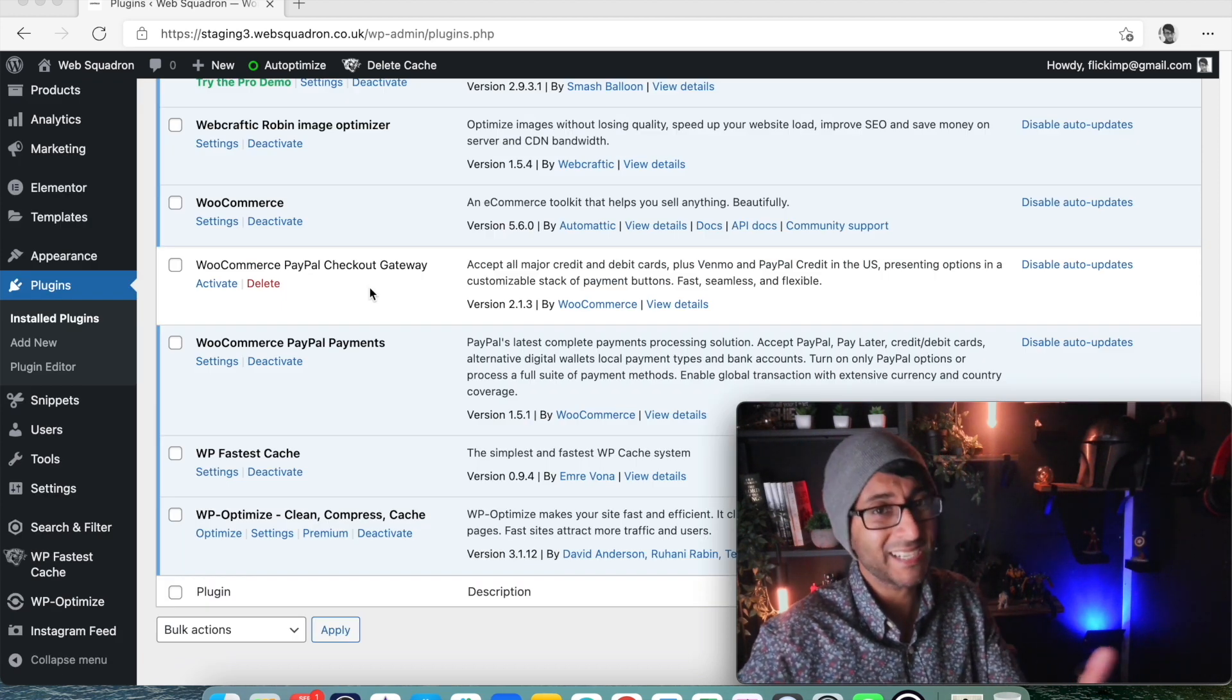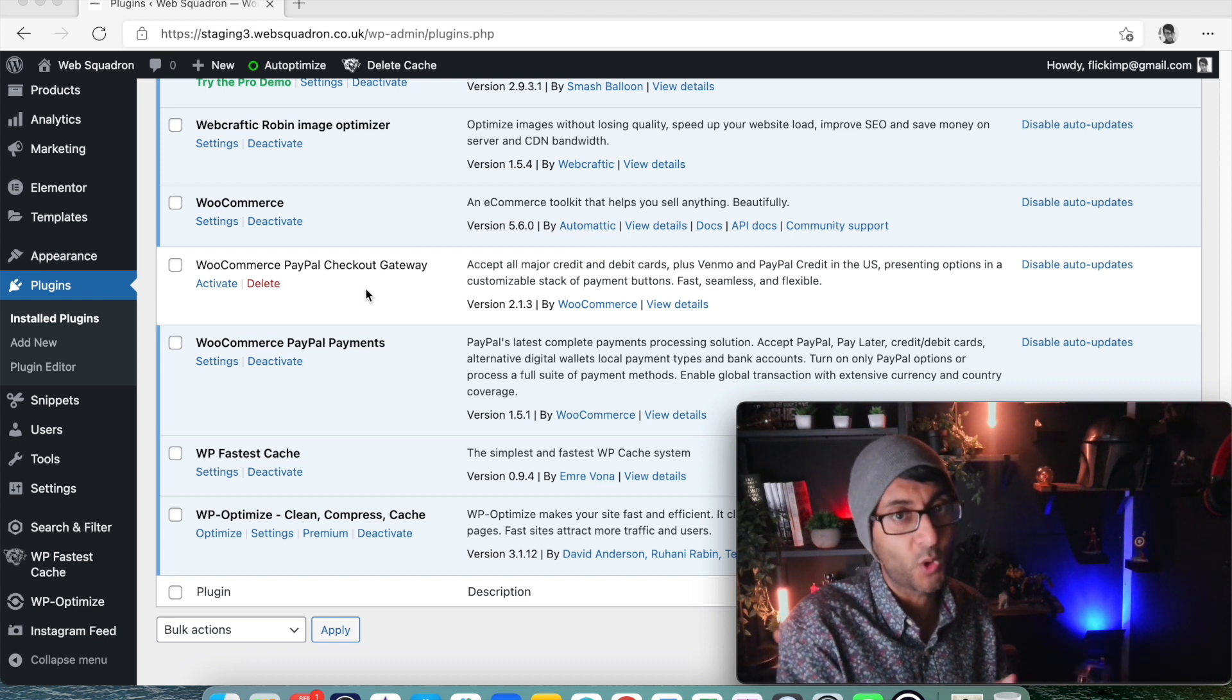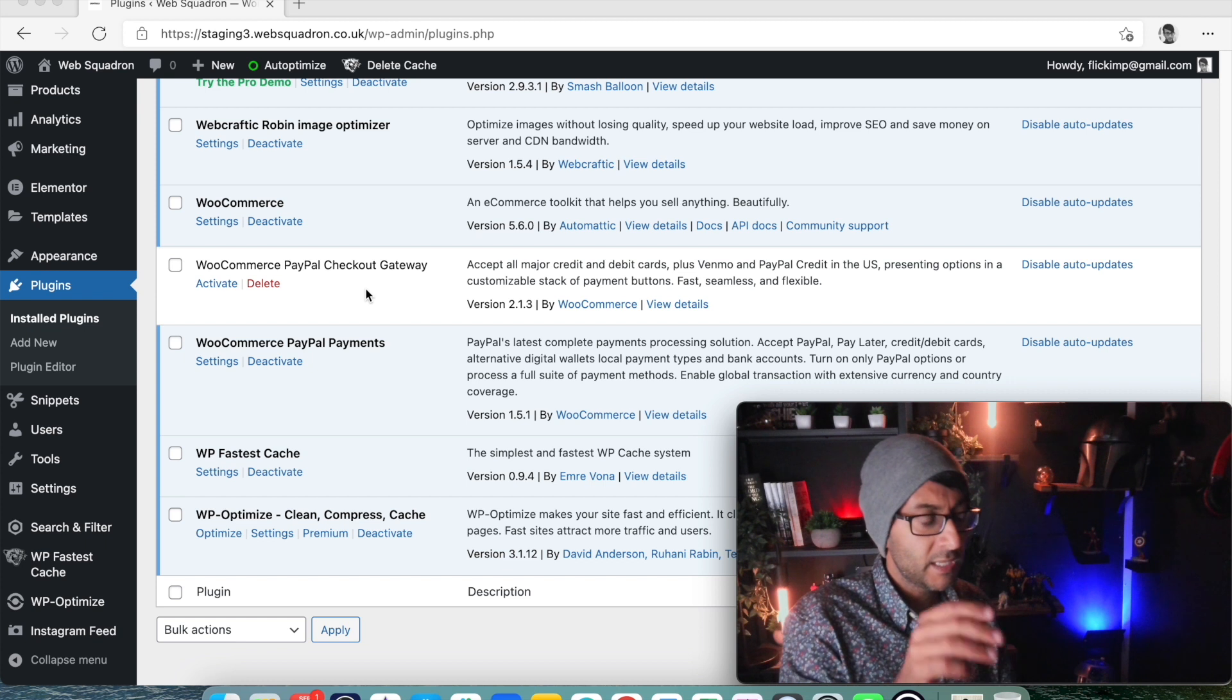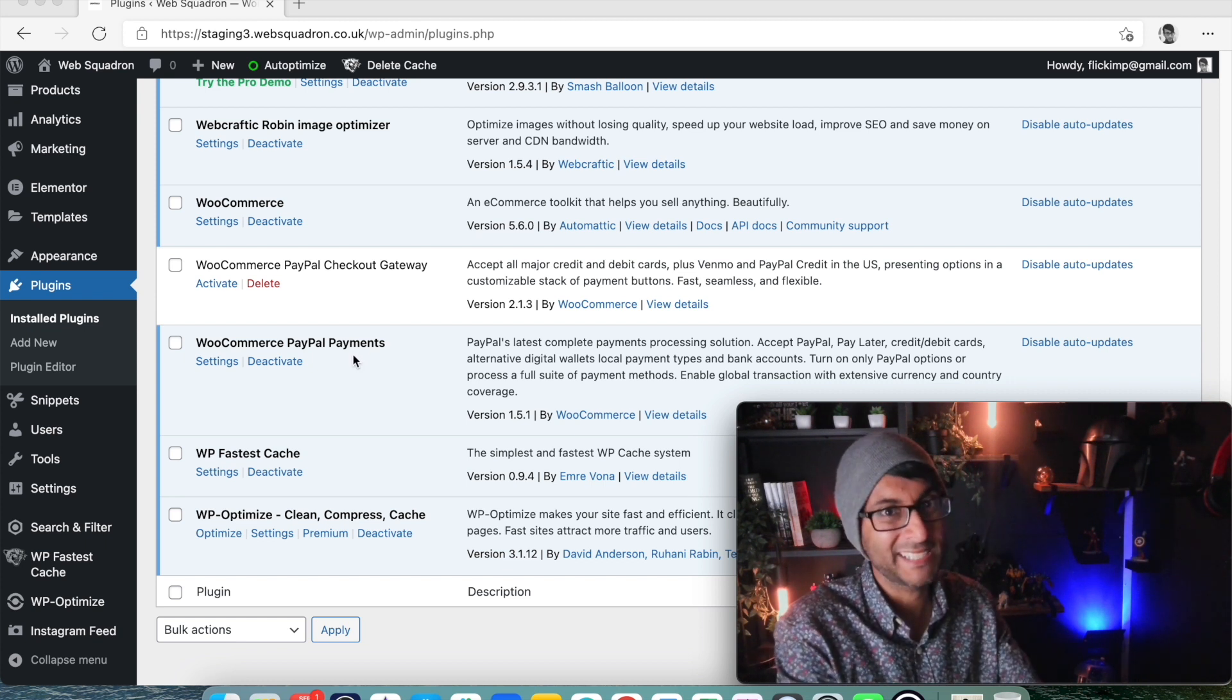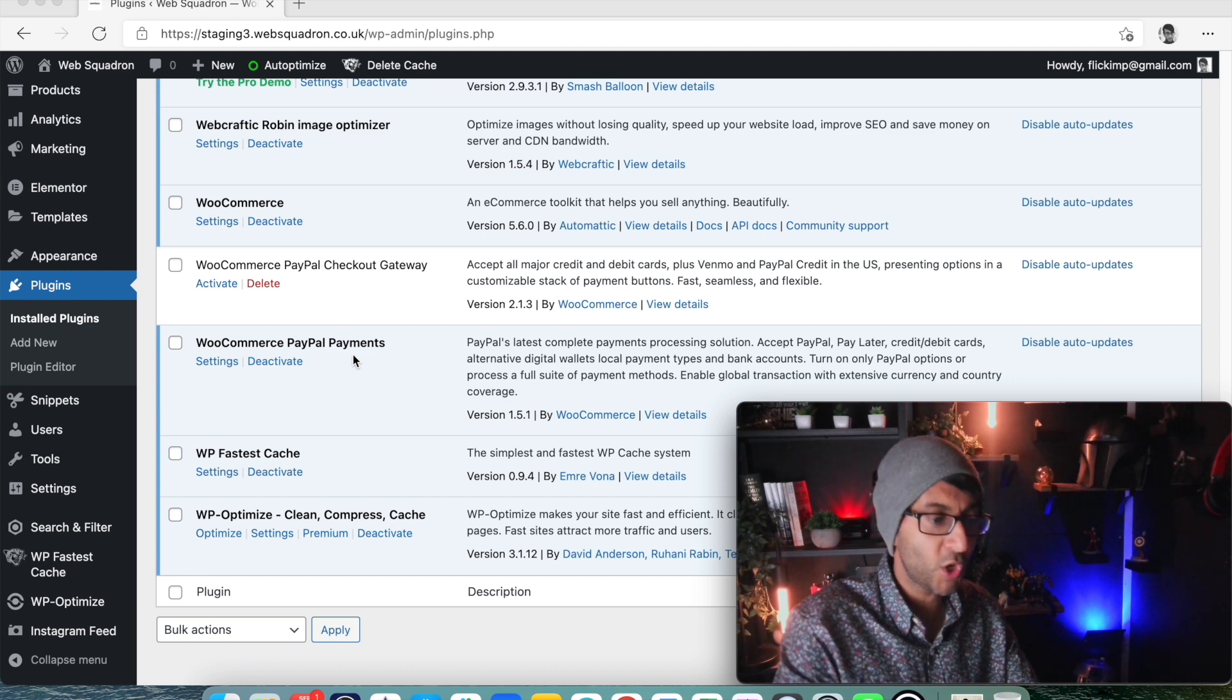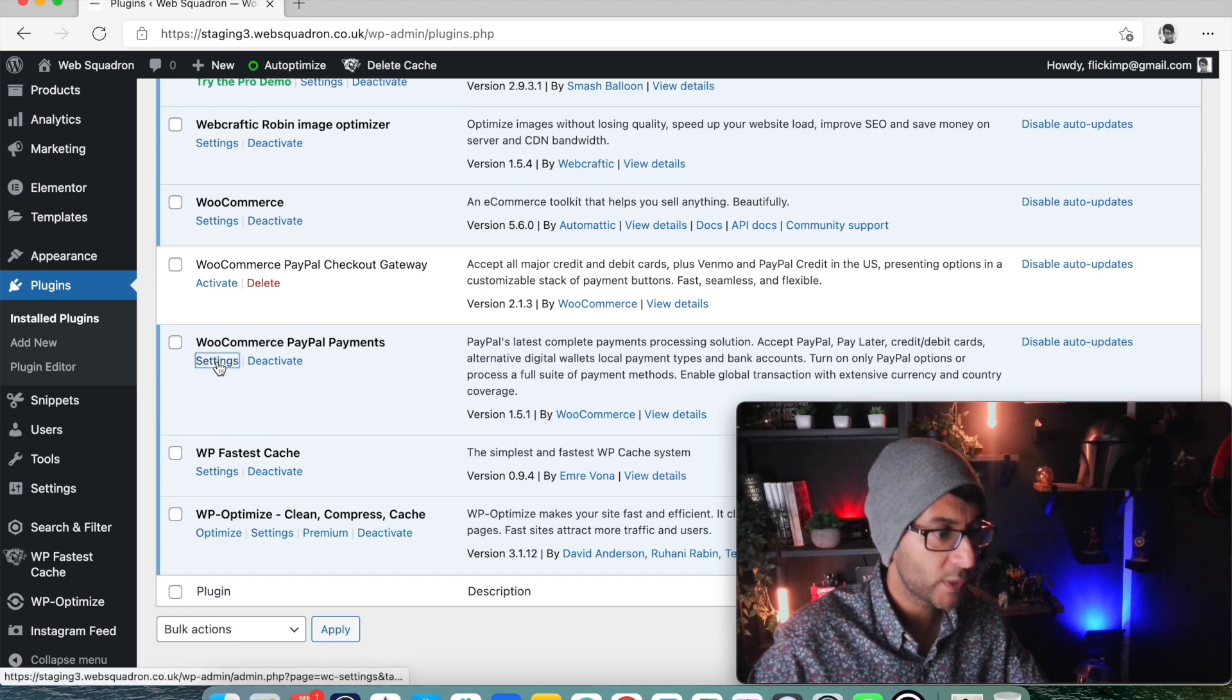So here you go, WooCommerce PayPal Checkout Gateway - I've now deactivated it. I haven't deleted it completely, I've just deactivated it because this is the one where you will have had the warning. WooCommerce PayPal Payments - I already had it on this site anyway.